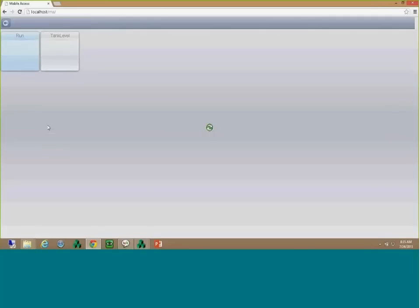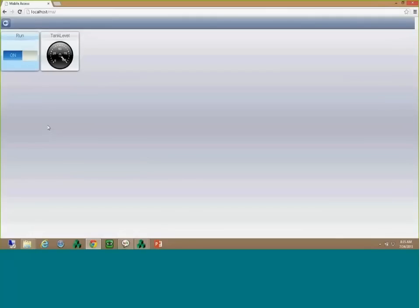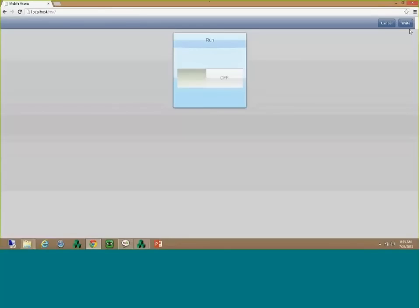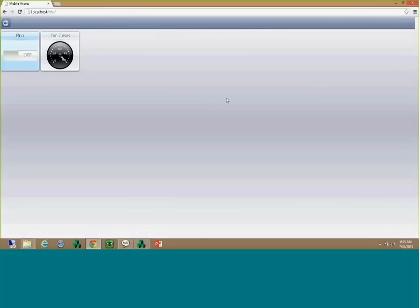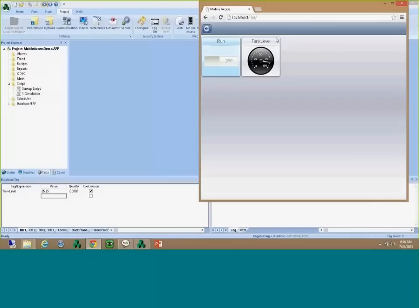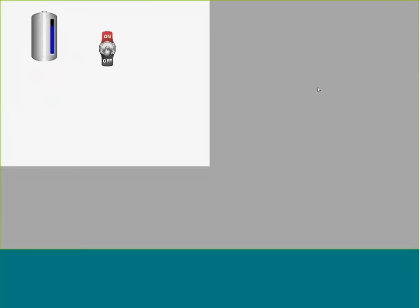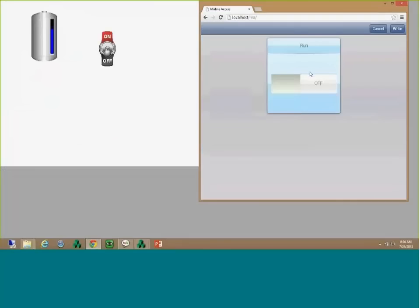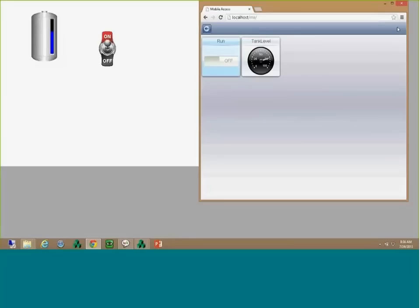You click on Process Values and see this neat interface with the run switch and the tank level gauge. I can go into this interface, change the value, and click Write. I turn it off and you see the tank level coming down. If I minimize and contrast this with the Indosoft Web Studio runtime, you can see that the value is changing in the runtime as I change it here in the Mobile Access interface.